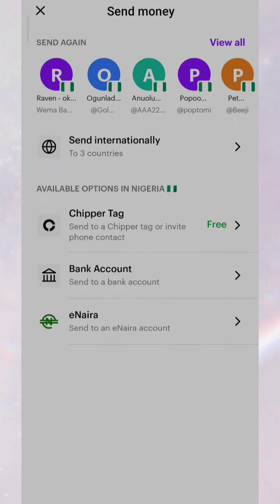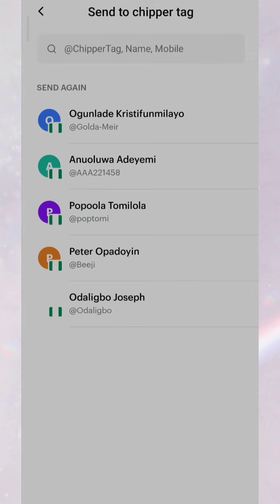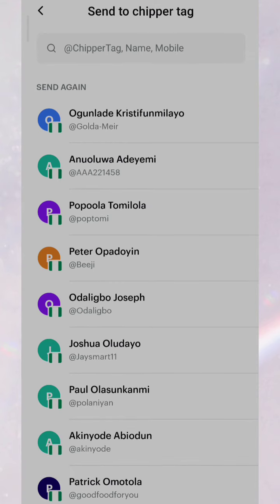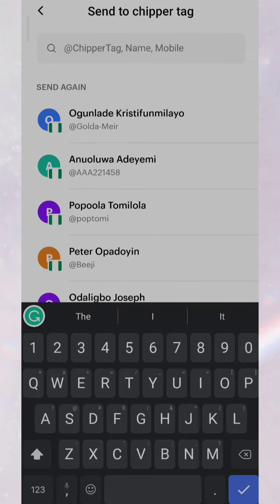After verification, go back to your dashboard and click on 'Send Money'. It will show a Chipper Tag field. Tell the other party to open Chipper Cash, get their account verified, and share their Chipper Tag with you. Input their Chipper Tag, send any amount in your currency, and they will receive it in their own currency. It's very fast, very simple, and very reliable.